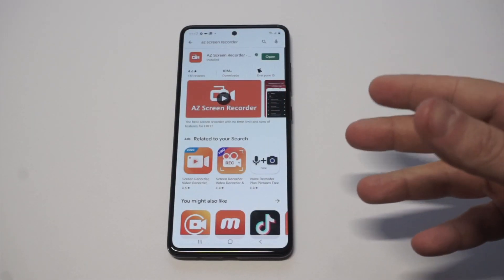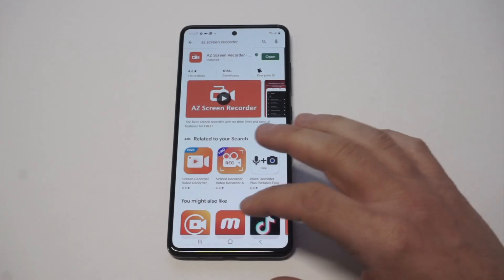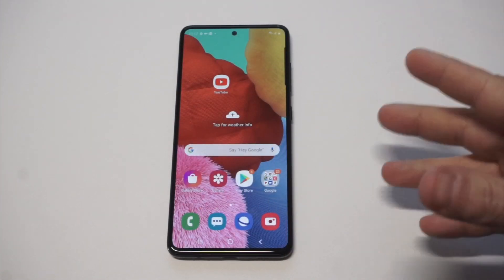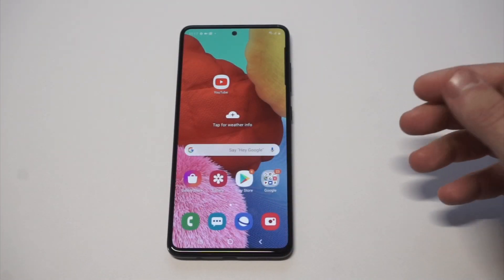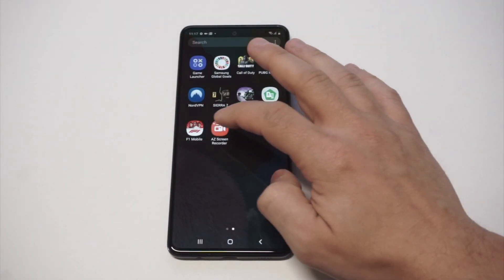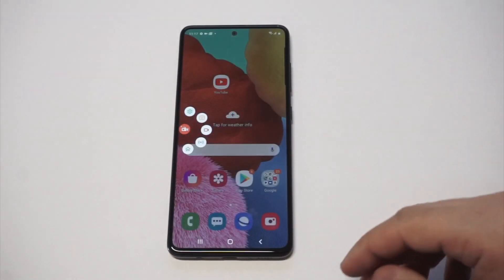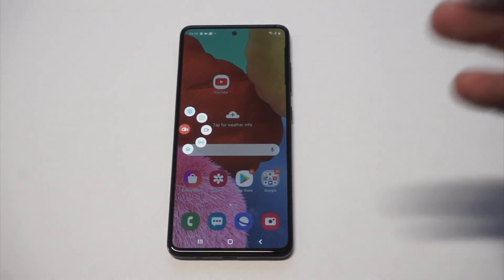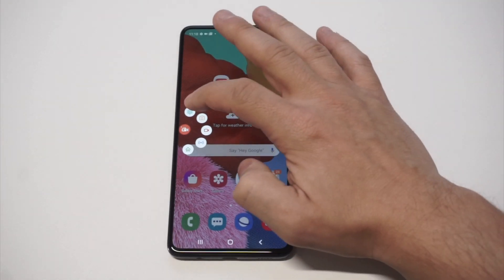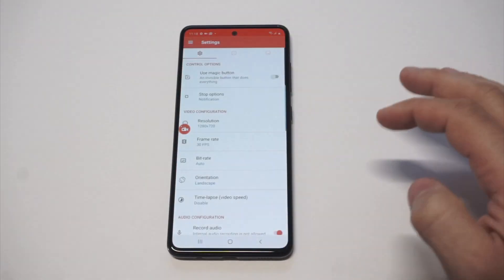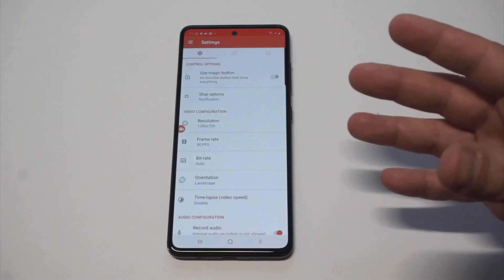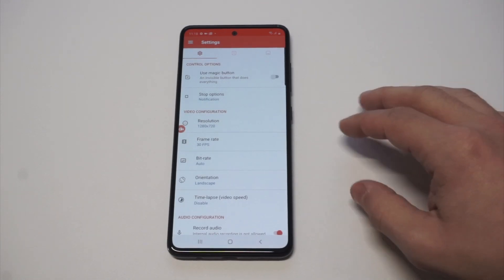I've been using this app for like three years. It's currently free, so there's really no reason not to try it. Once you have it installed, it basically pops up on any phone you're currently using, and then you can click the settings. From the settings, they've got some really cool options.